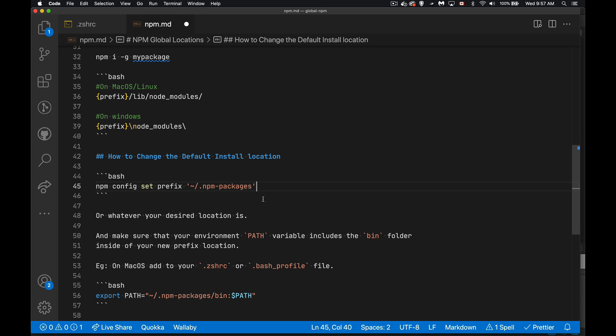So as an example here, I'm on Mac right now. So this represents my home folder. And inside of there, I guess in Windows, the equivalent of that would be C users username. Inside that folder, that's my home folder. I'm going to create a hidden folder called npm packages. I am now changing where npm is going to install everything. So you can use whatever you want as the location here, you can put anything you want.